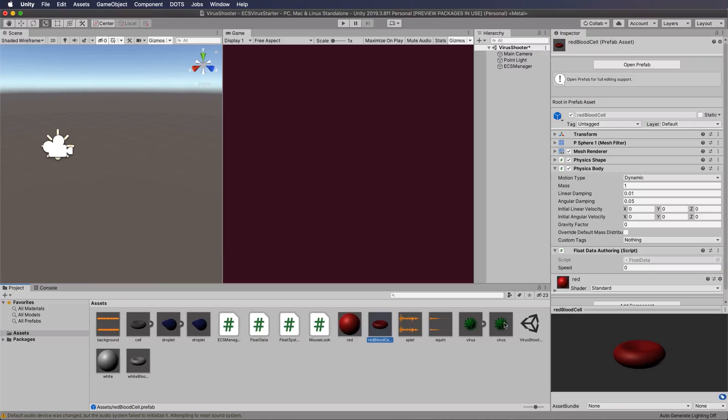And guess what? Because float data is on the red blood cell then our float system code is going to just pick it up automatically and move it around.